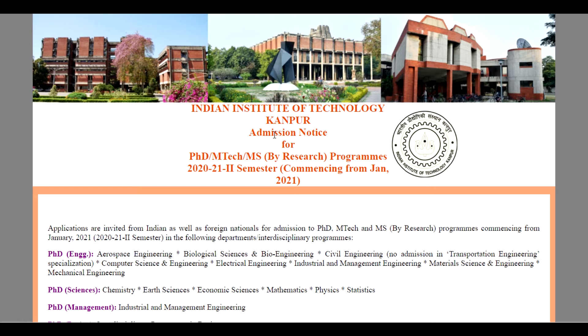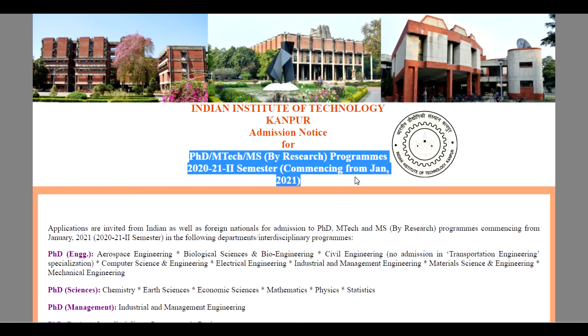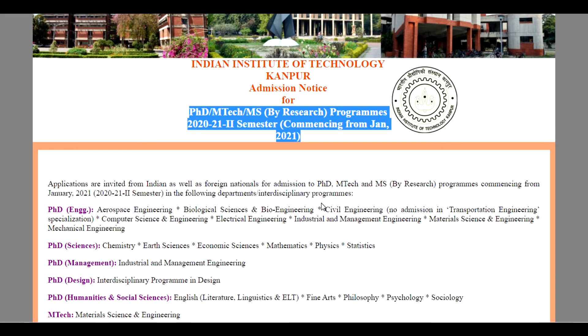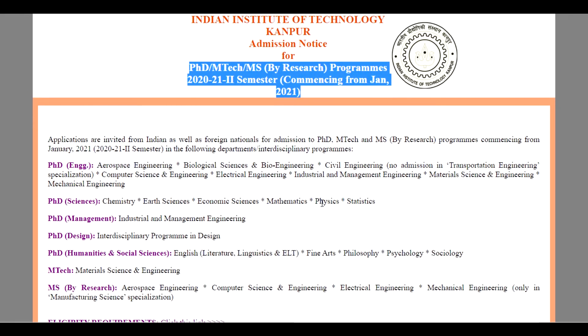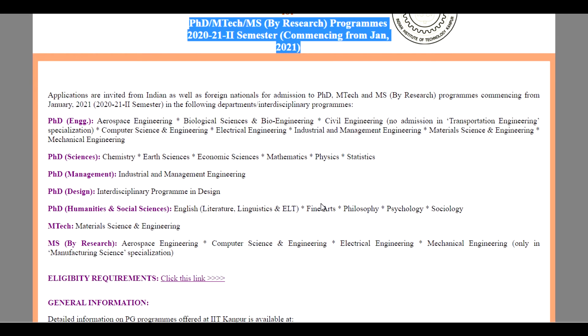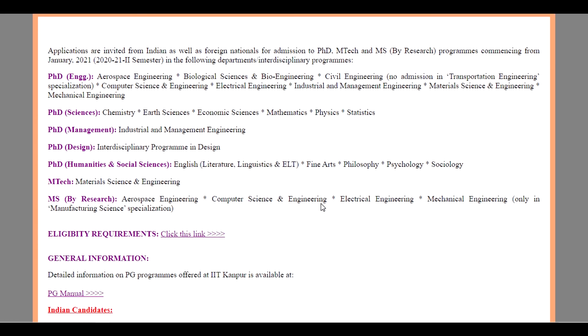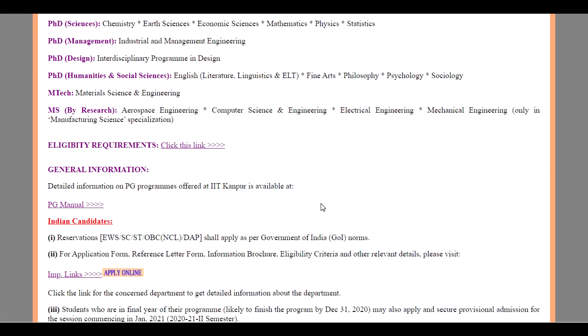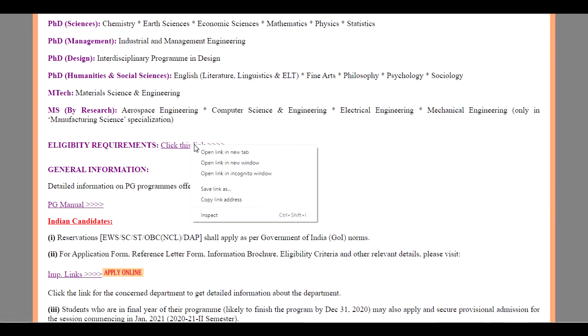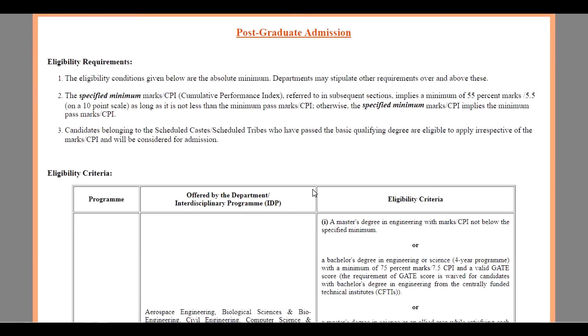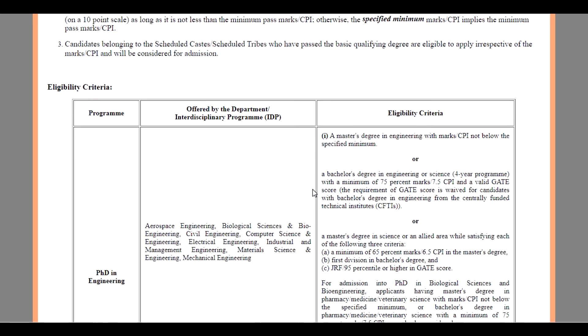PhD Science in Chemistry, Earth Sciences, Economic Sciences, Mathematics, Physics and Statistics. PhD Management in Industrial and Management Engineering. PhD in Design, Interdisciplinary Program in Design. PhD in Humanities and Social Sciences including English, Literature and Linguistics, Fine Arts, Philosophy, Psychology and Sociology.